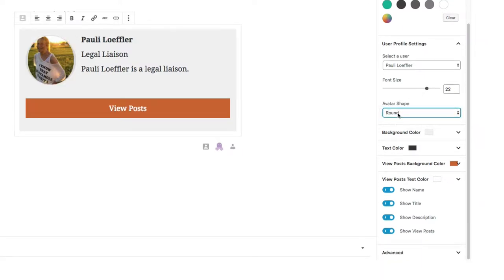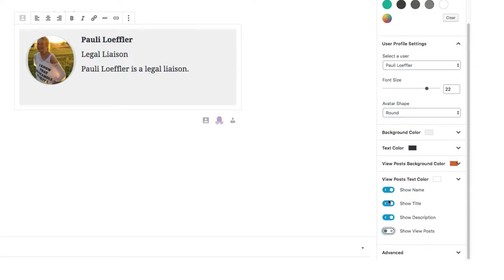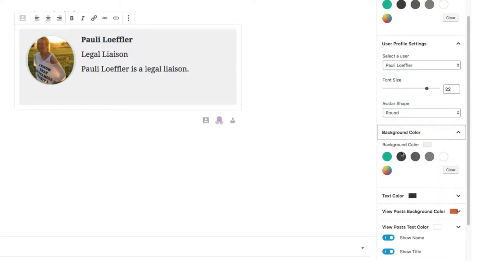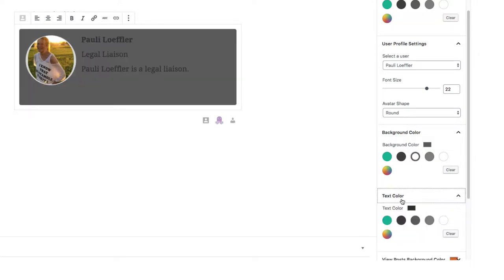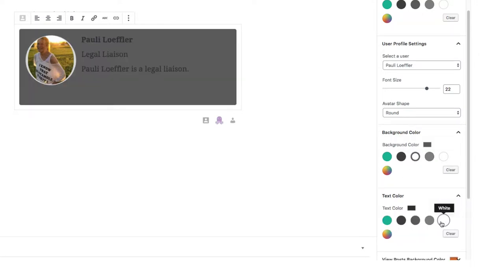She doesn't have any posts on this site, so I'm going to clear view posts. Let's go ahead and change the background color to black and change the text color to white.